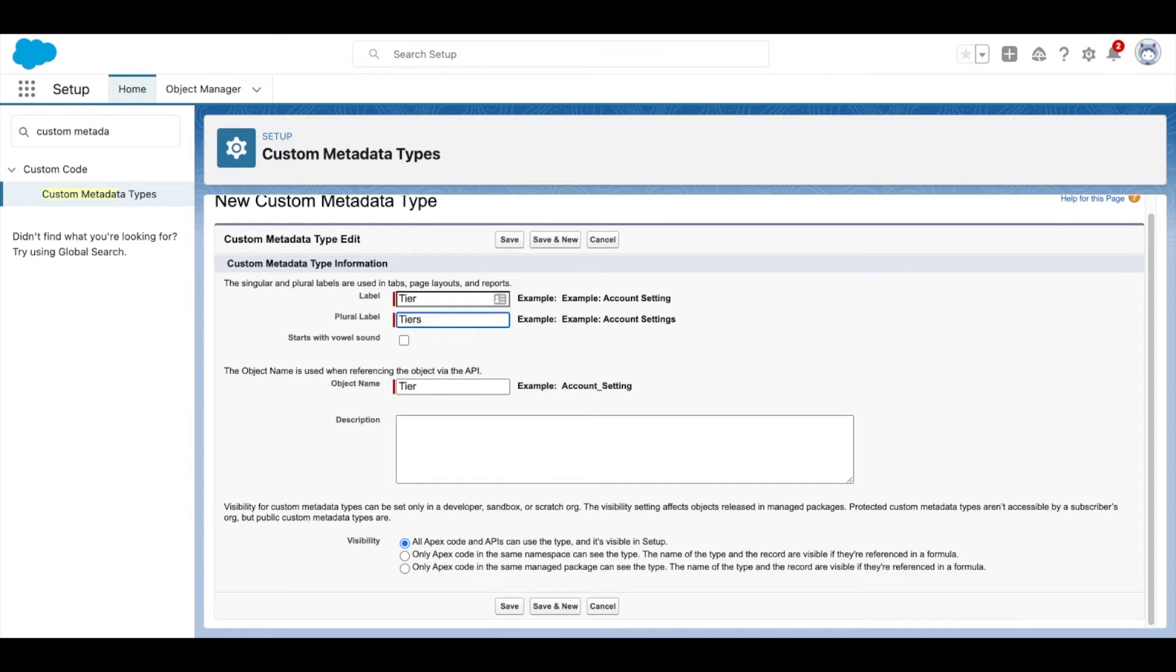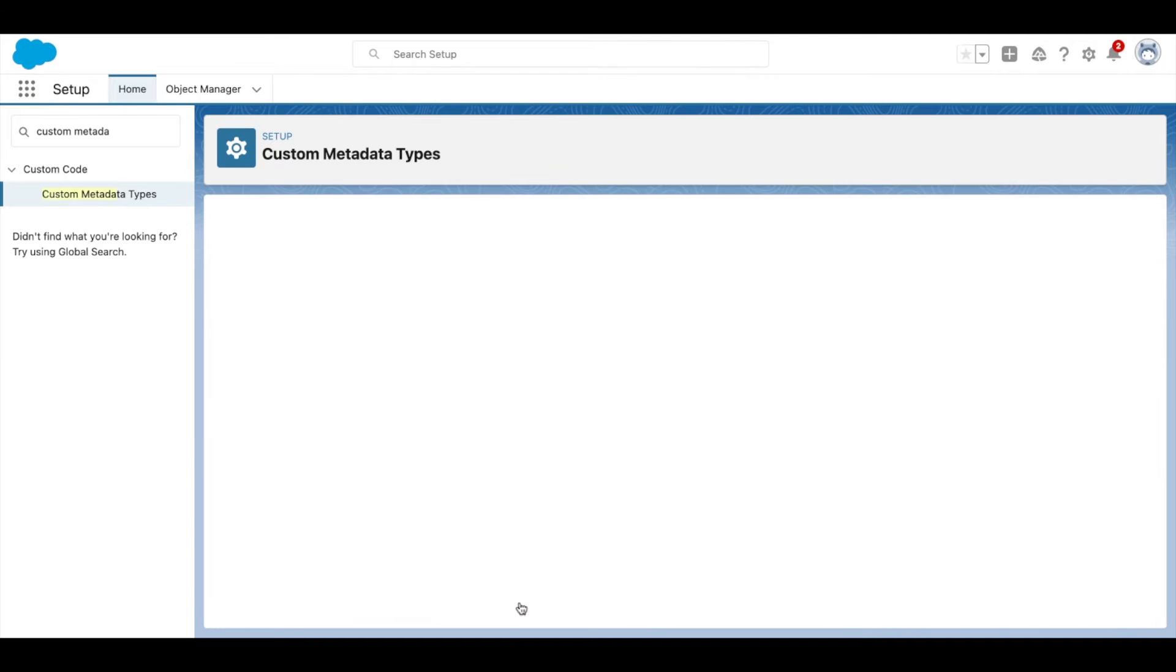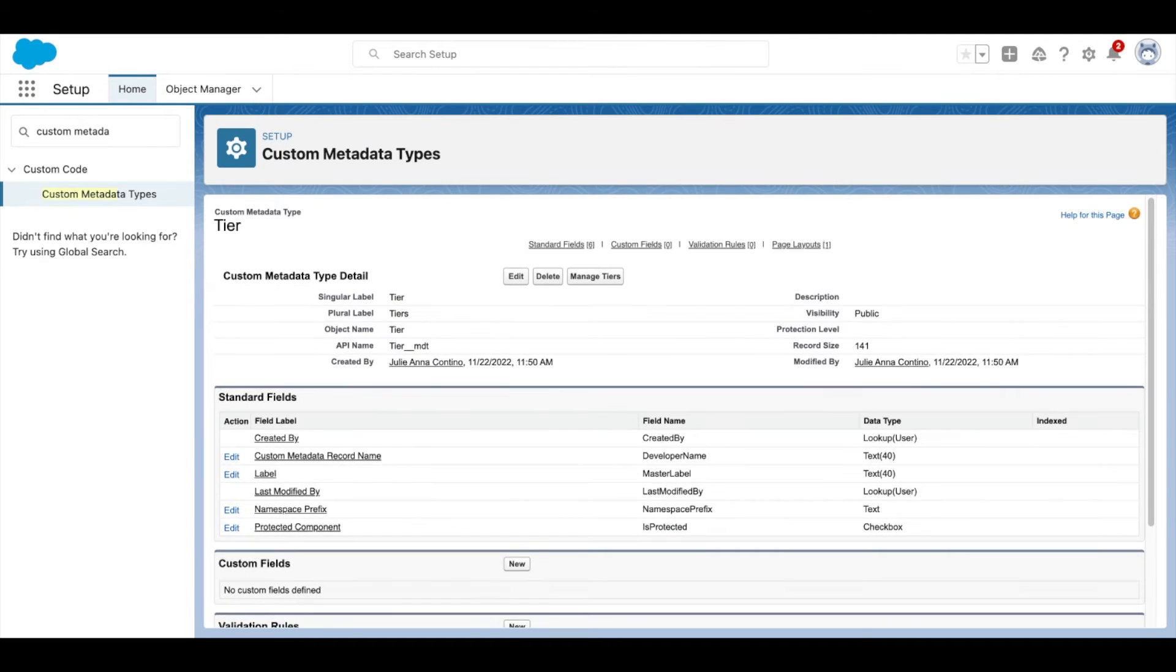You'll be redirected to the Custom Metadata Type Support tier page. Under Custom Fields, select New.